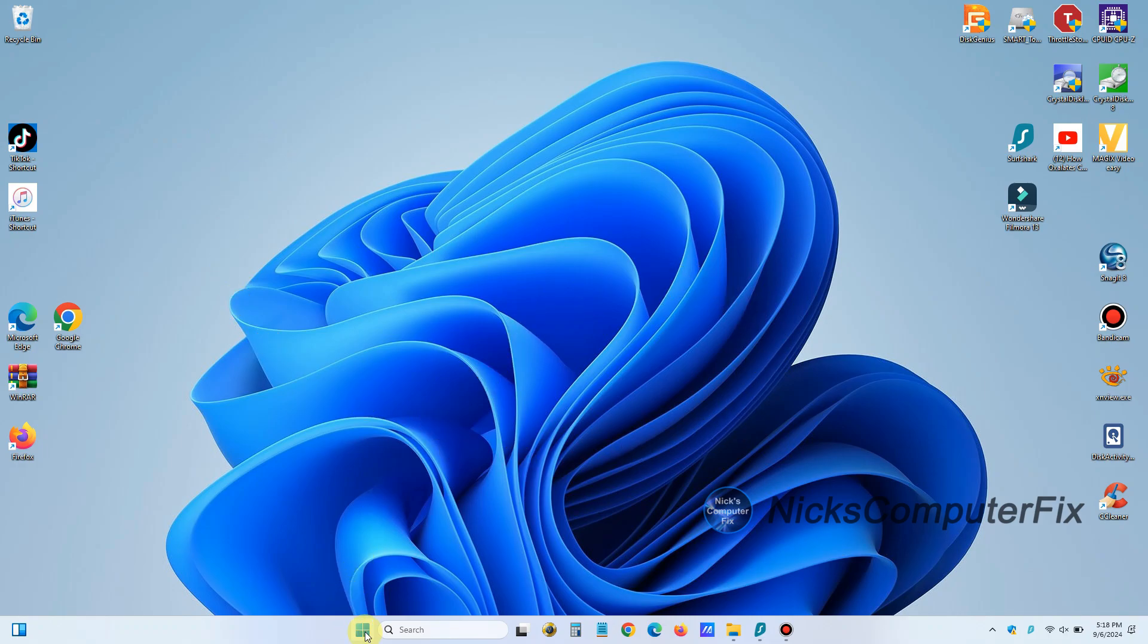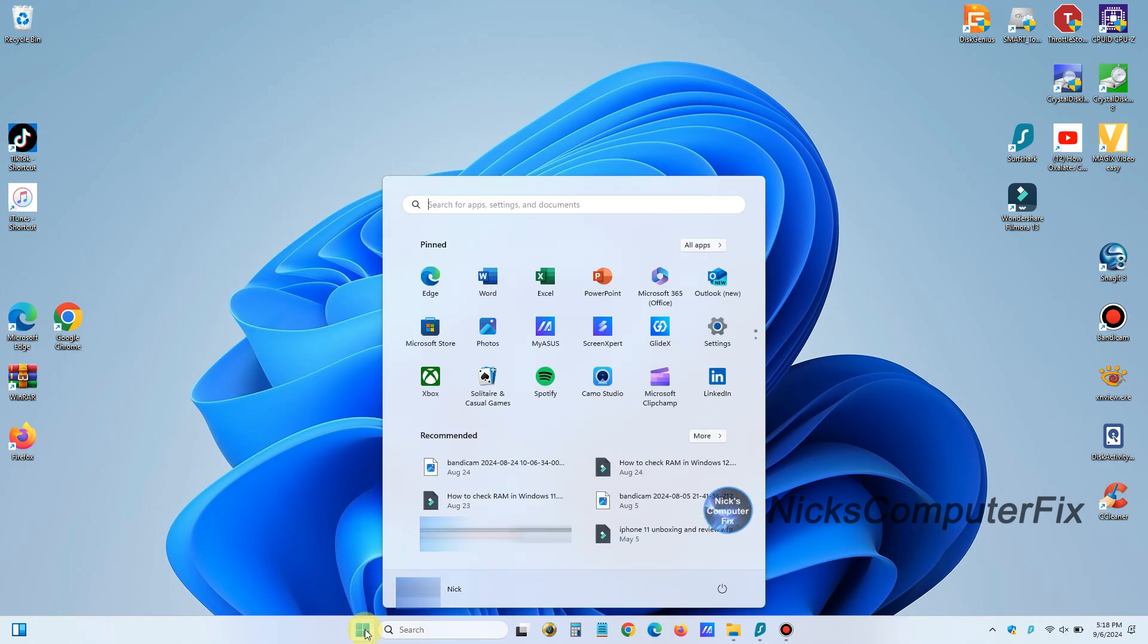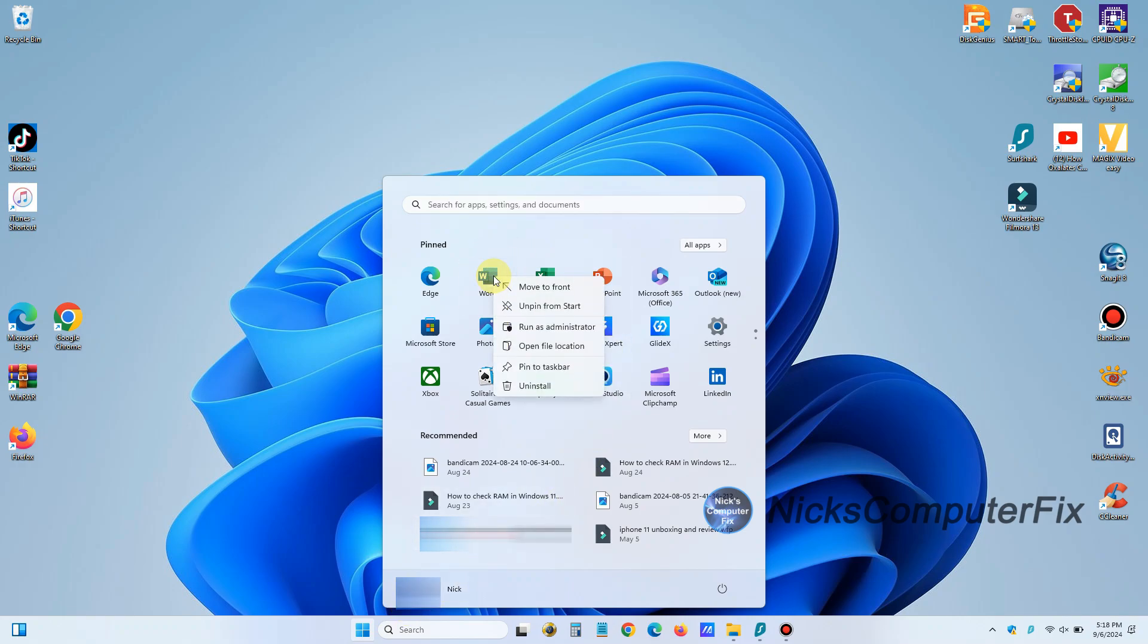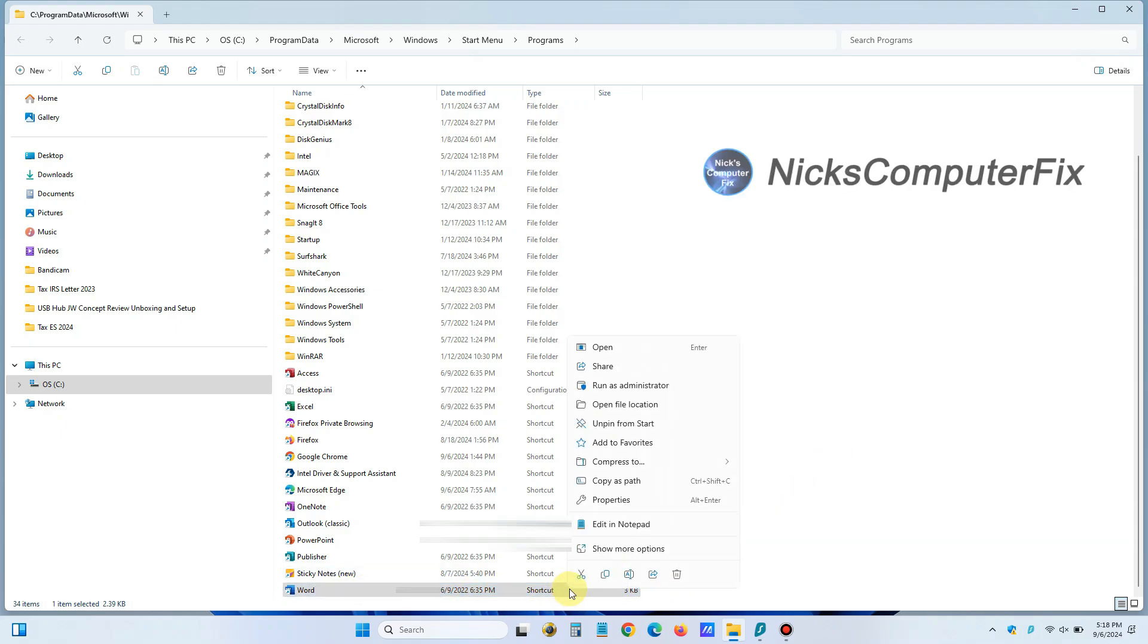Now, there's another way to make the desktop shortcut of the Microsoft Word app here. And that is to right click on it. And then go down and left click on open file location. And that opens up file explorer. And it shows us the Microsoft Word shortcut.